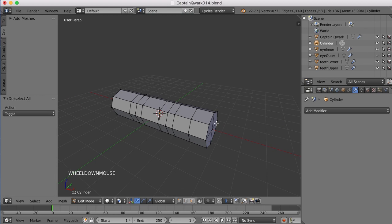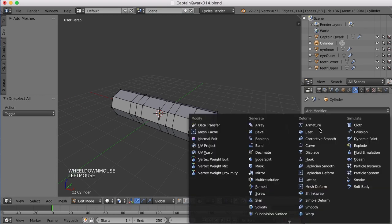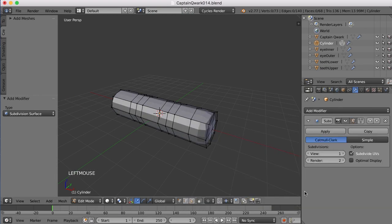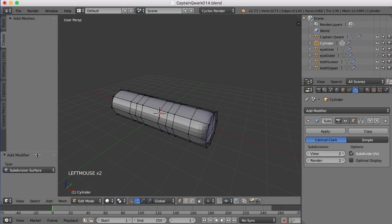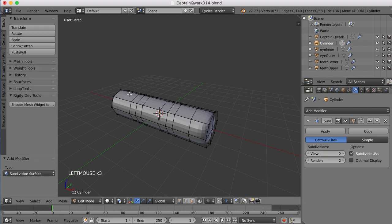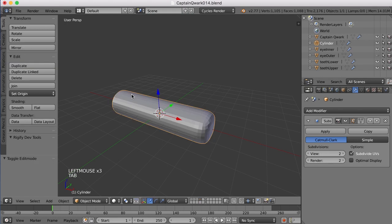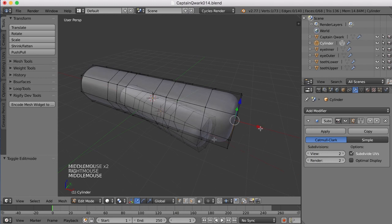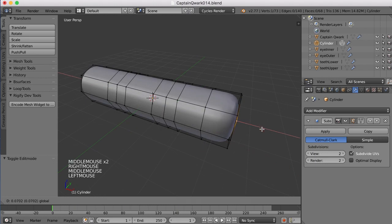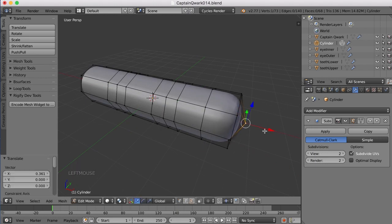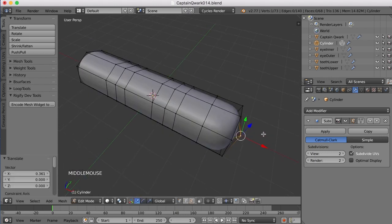Let's go ahead and add a subdivision surface modifier now, and I'll take the views up to two, and I'll come over here to the Tools tab, tab back into Object Mode, and click Smooth Shading. I'll pull this center point out some to round off the tip of the finger.